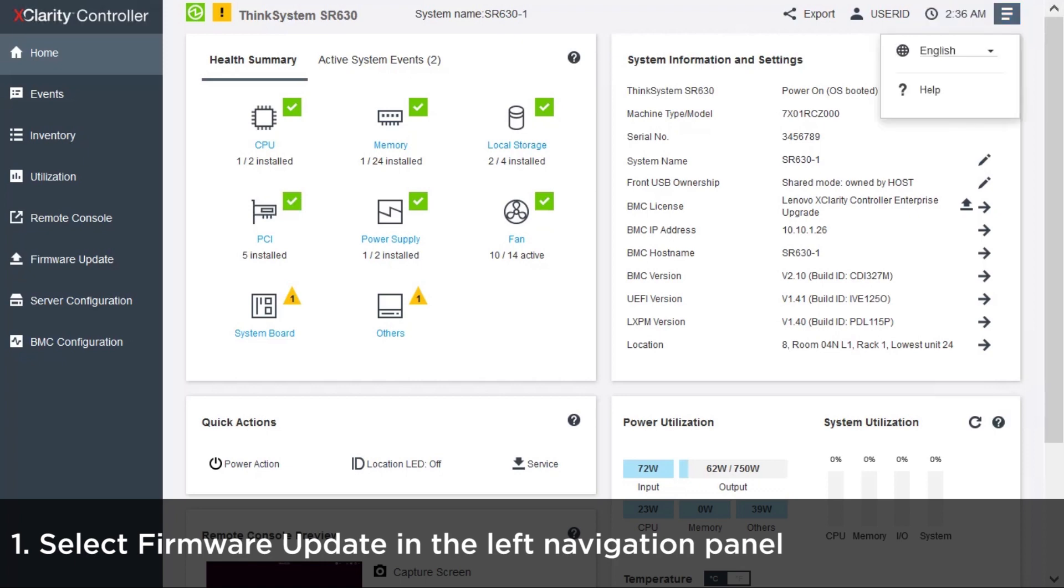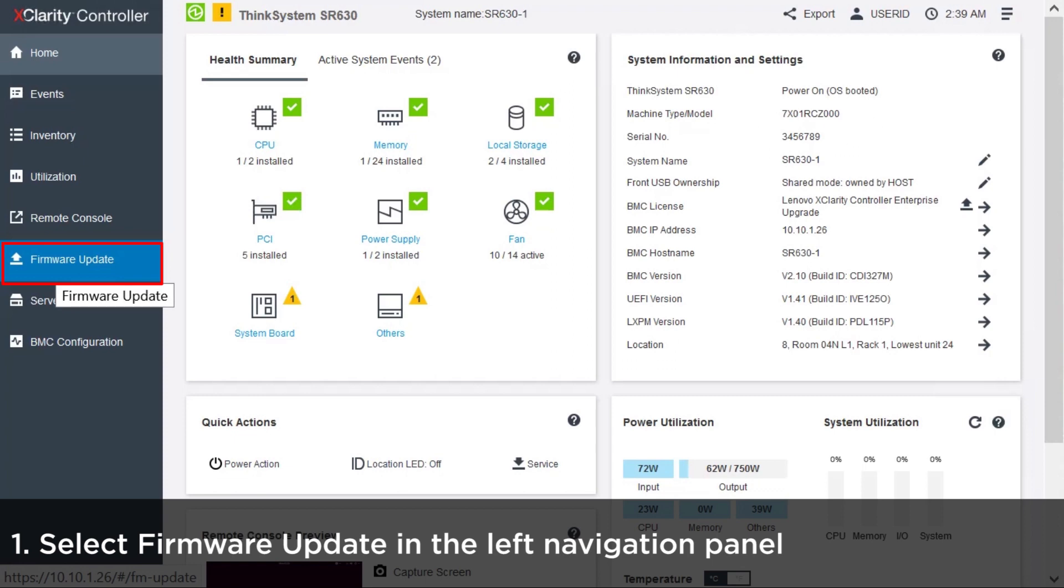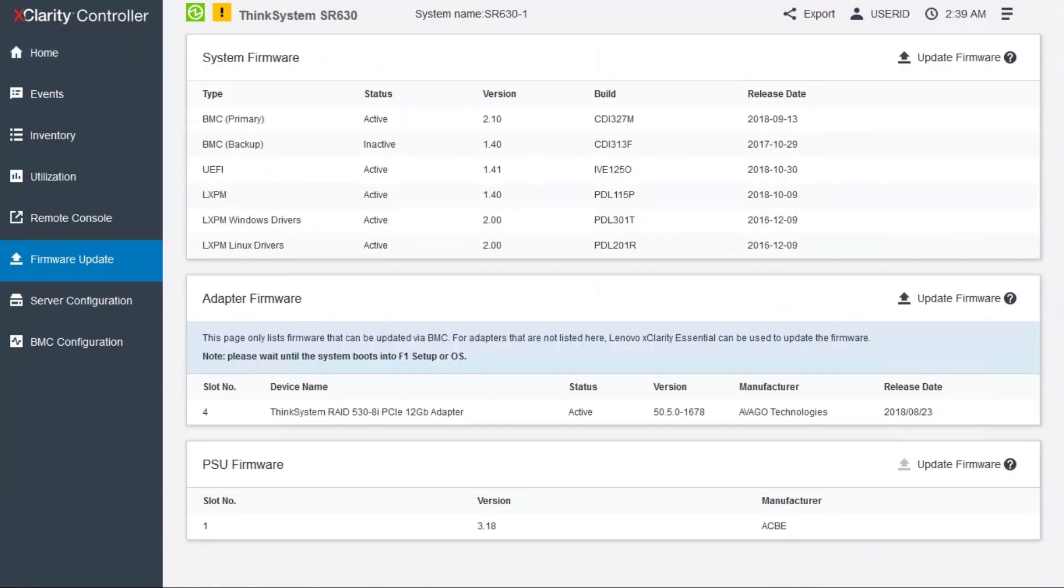Select Firmware Update in the XClarity Controller left navigation panel. The Firmware Update page displays all of the systems and information about firmware status and version.